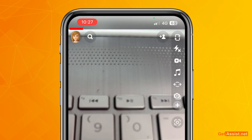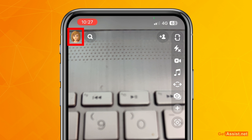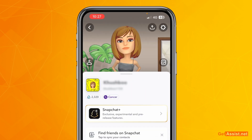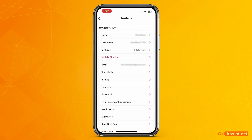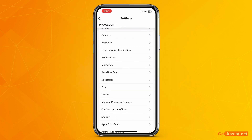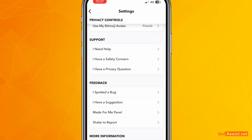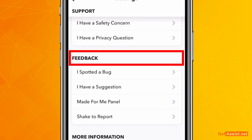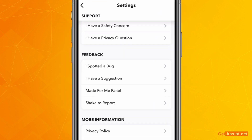First of all, open the Snapchat app and then tap your profile icon at the top left corner. From here you need to go to Settings, so tap the Settings icon at the top right corner. From here you need to scroll down a bit till you find the section that says Feedback.